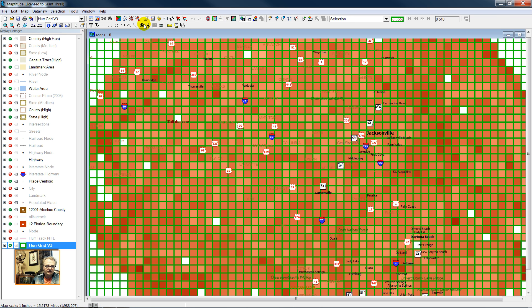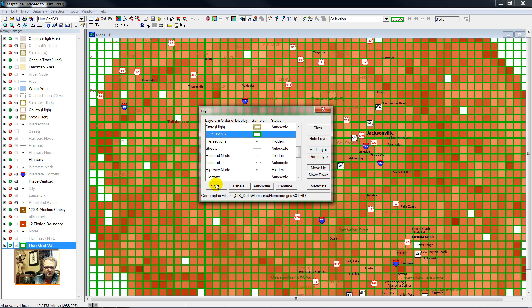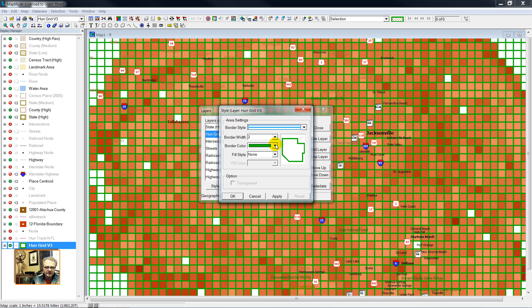And let's reorder the draw. And I'm going to make the boundary, we made a thematic map, a hairline.